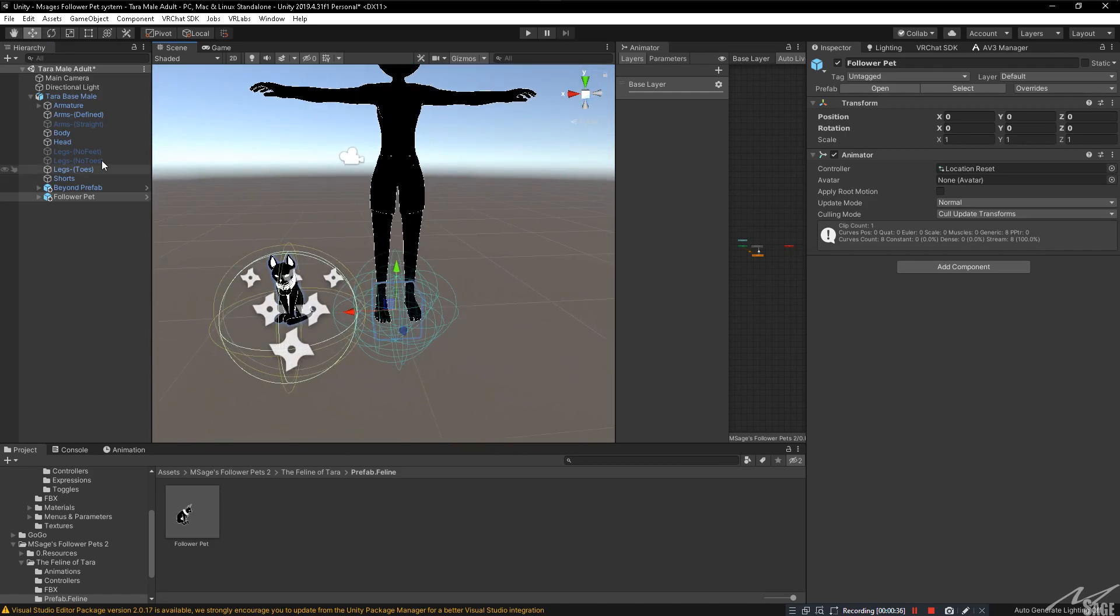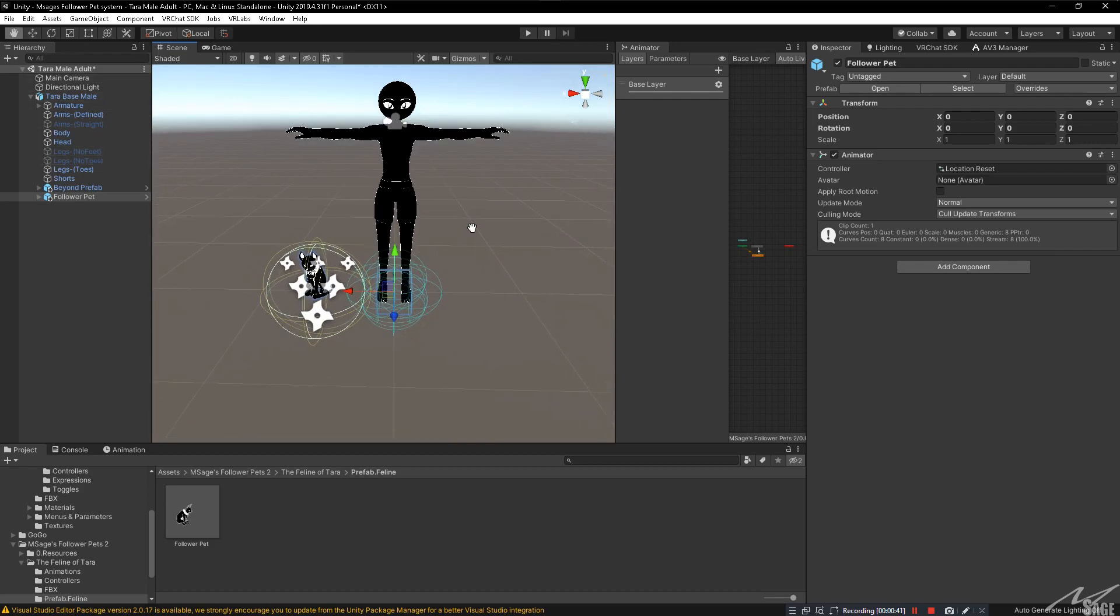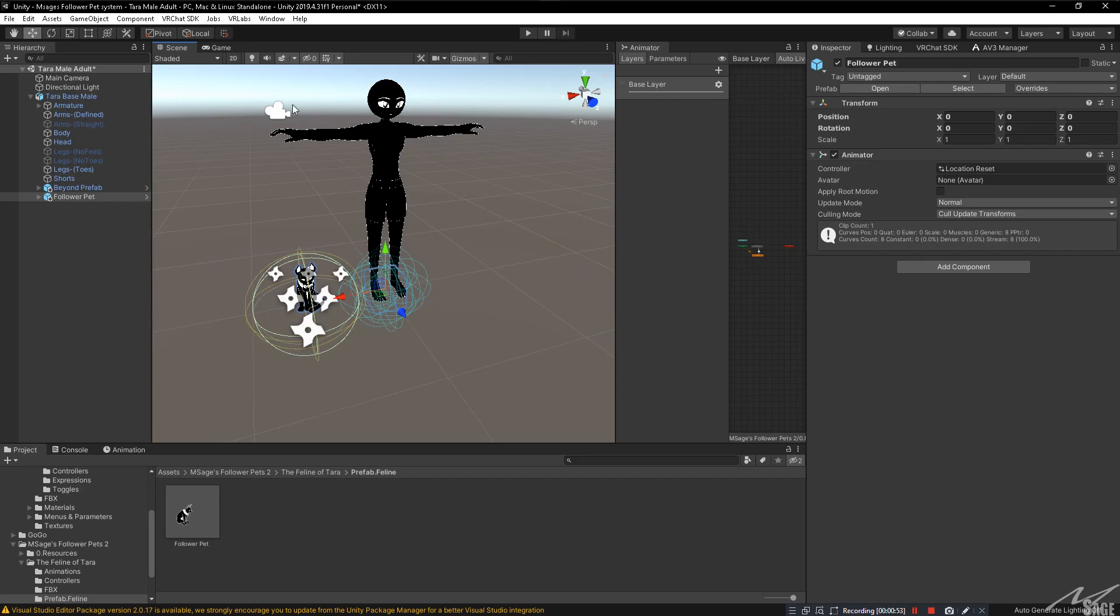Now, the pet works. You can upload this avatar right now and it will follow you around in-game perfectly exactly how you want it. Now, for this next step, if you want the pet to be able to sit down in place or follow the players or toggle off, then you're going to need to follow these next steps.